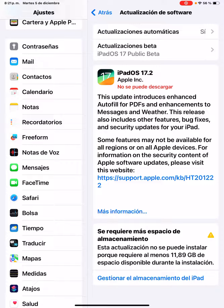This update introduces a new type of outfit for PDFs and enhancements to Messages and Weather. This release also includes other features, bug fixes, and security updates for your iPad. Some features may not be available for all regions or all devices.